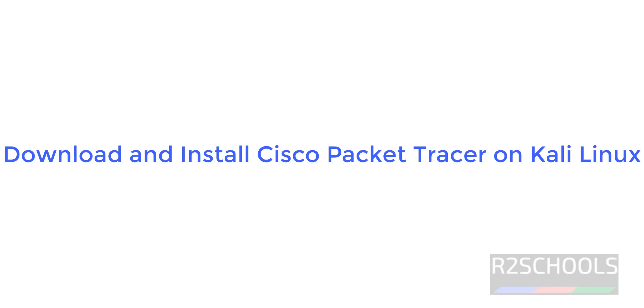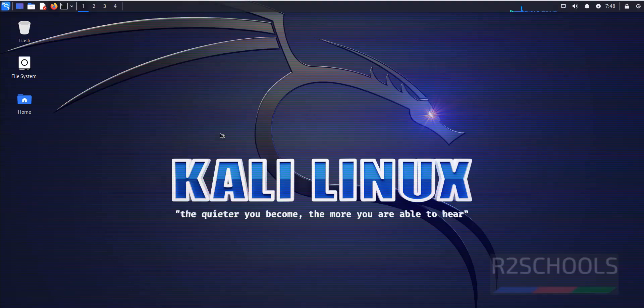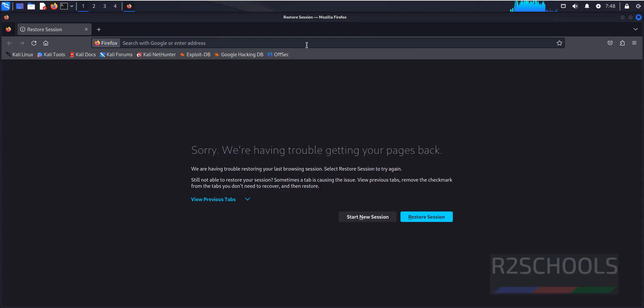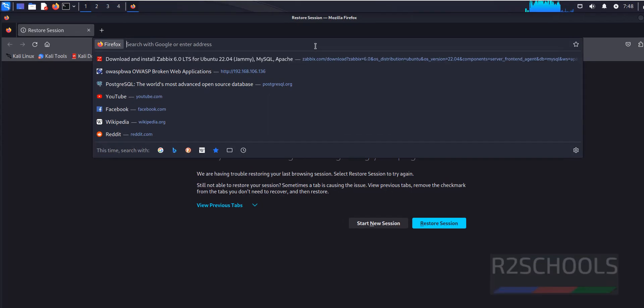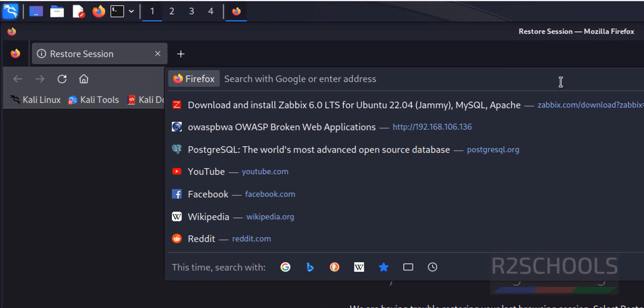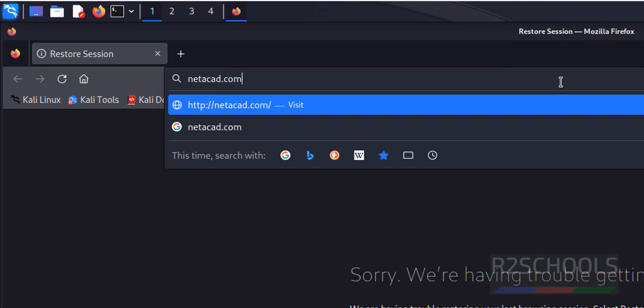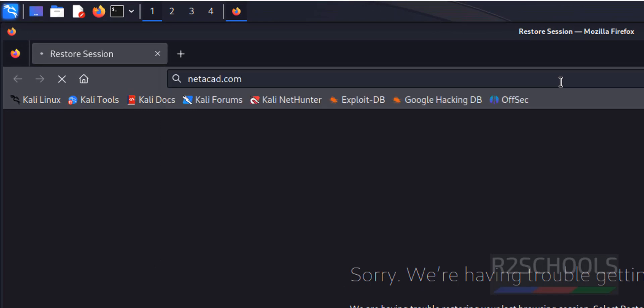Hello guys, in this video we will see how to download, install and configure Cisco Packet Tracer on Kali Linux. Open browser, then go to netacad.com, this is the site.